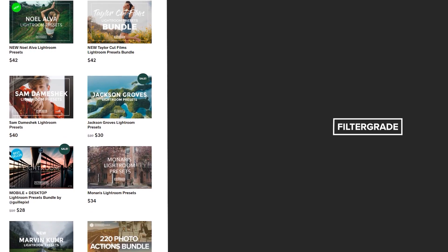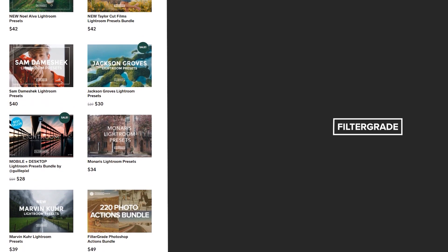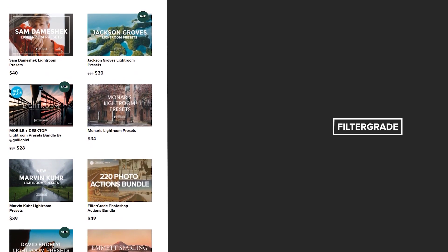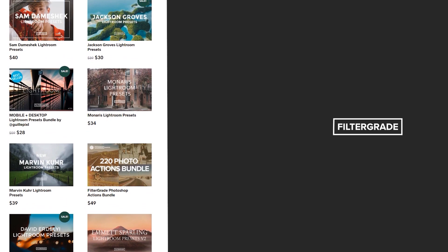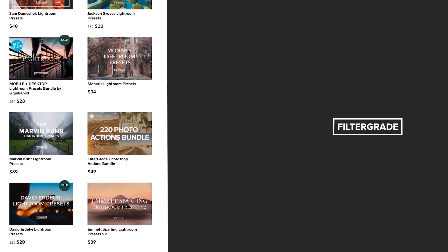And if you're looking for professional LUTs, Lightroom desktop and mobile presets, Premiere Pro templates, and more photo and video education, visit FilterGrade.com today.